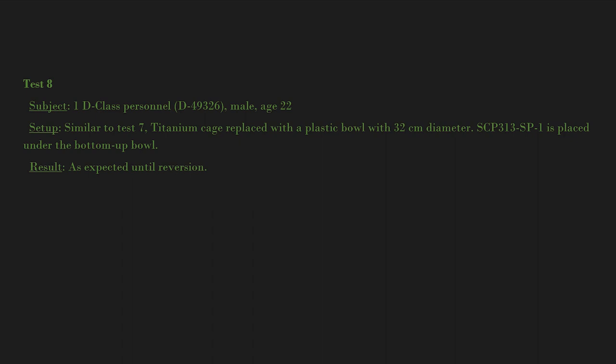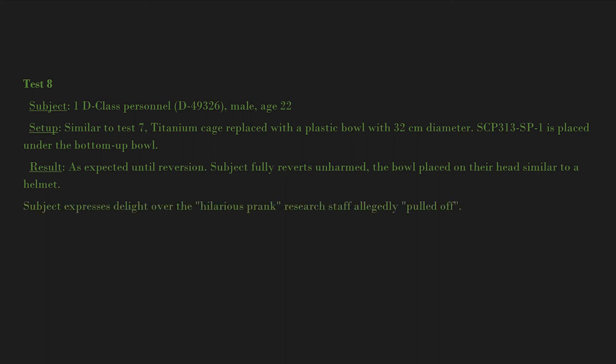Result: As expected until reversion. Subject fully reverts unharmed, the bowl placed on their head similar to a helmet. Subject expresses delight over the hilarious prank research staff allegedly pulled off. Research note: That confirms the bottom-up theory. Now to SCP-313-SP-1. Dr. T.